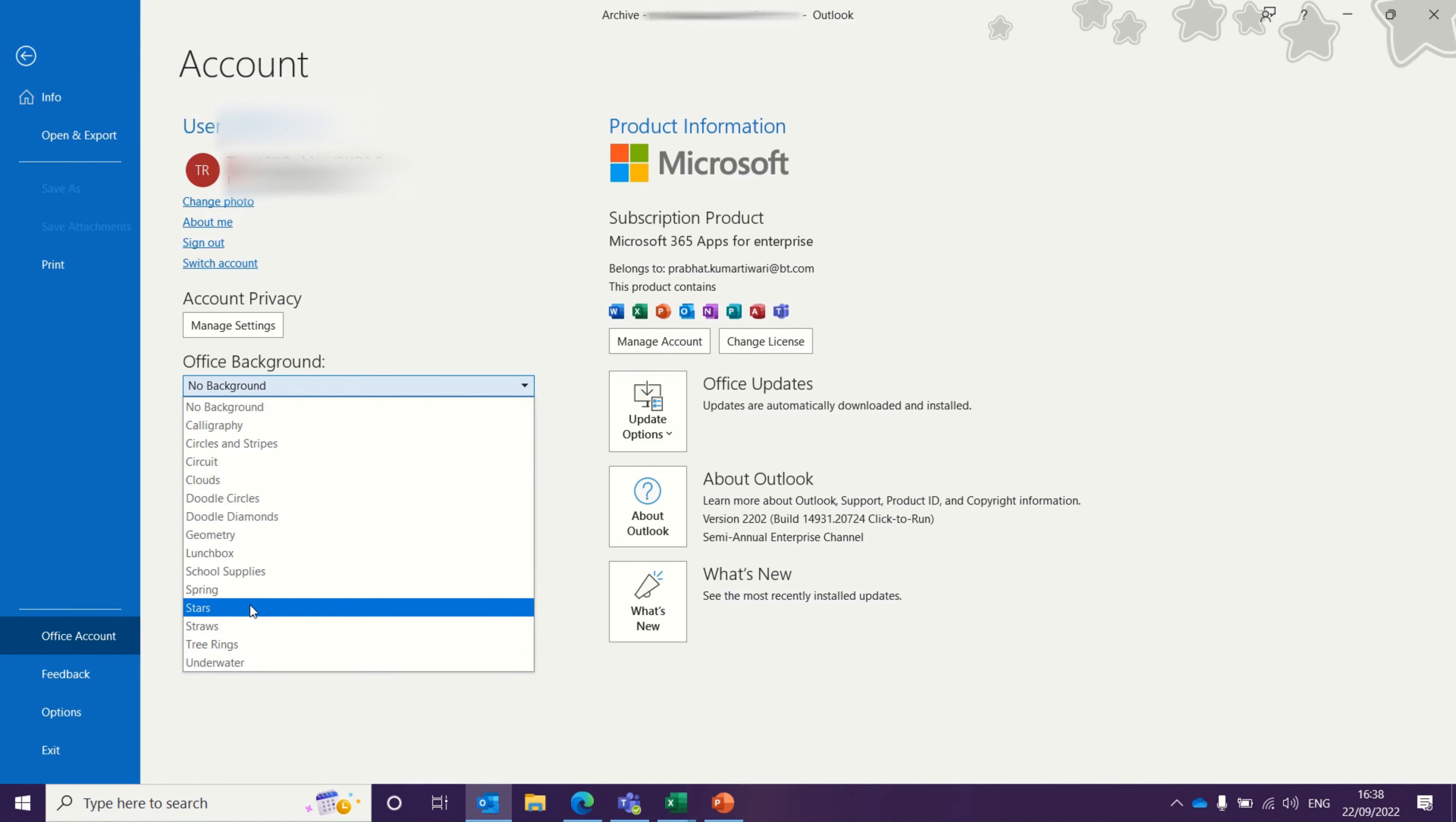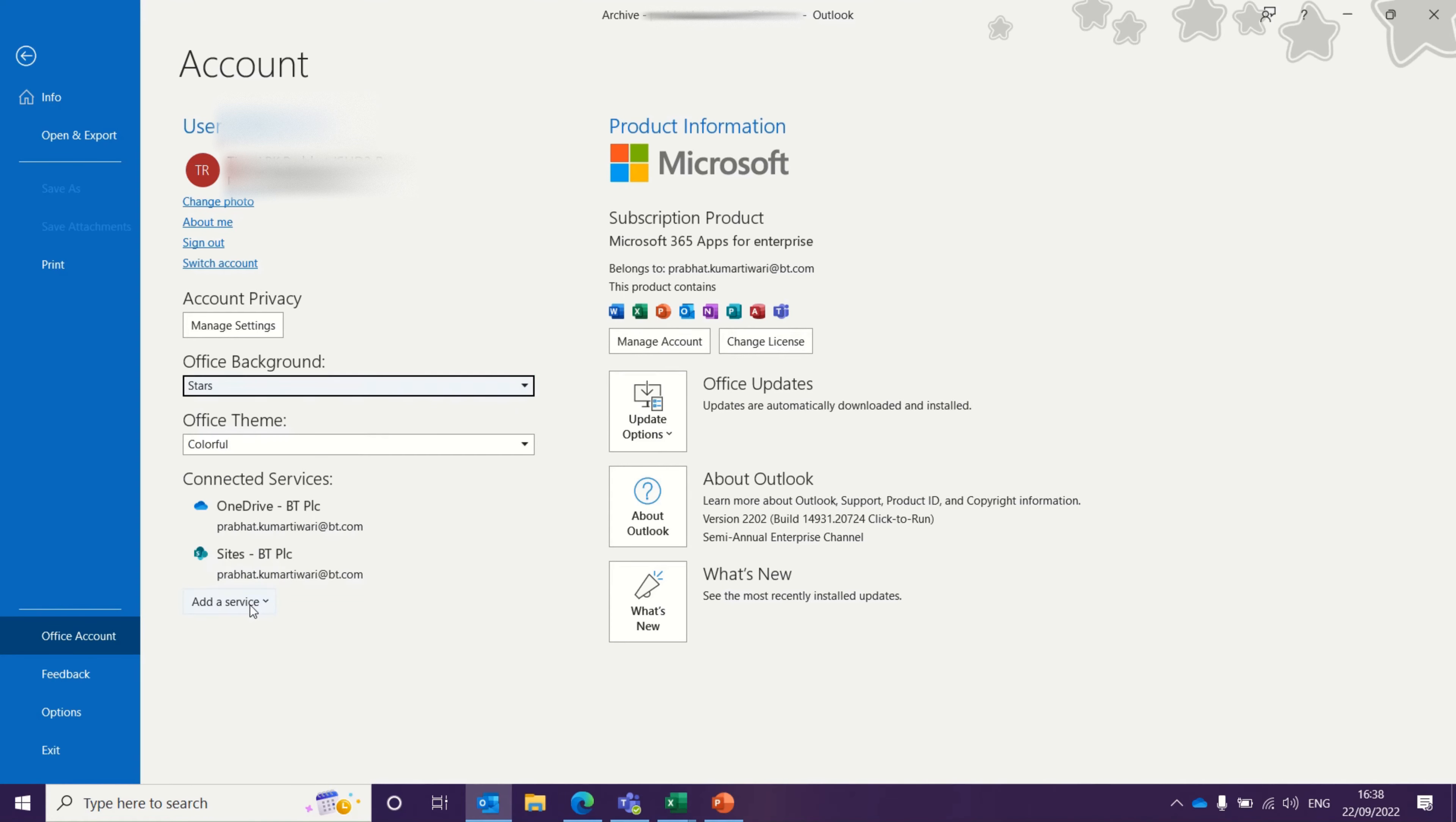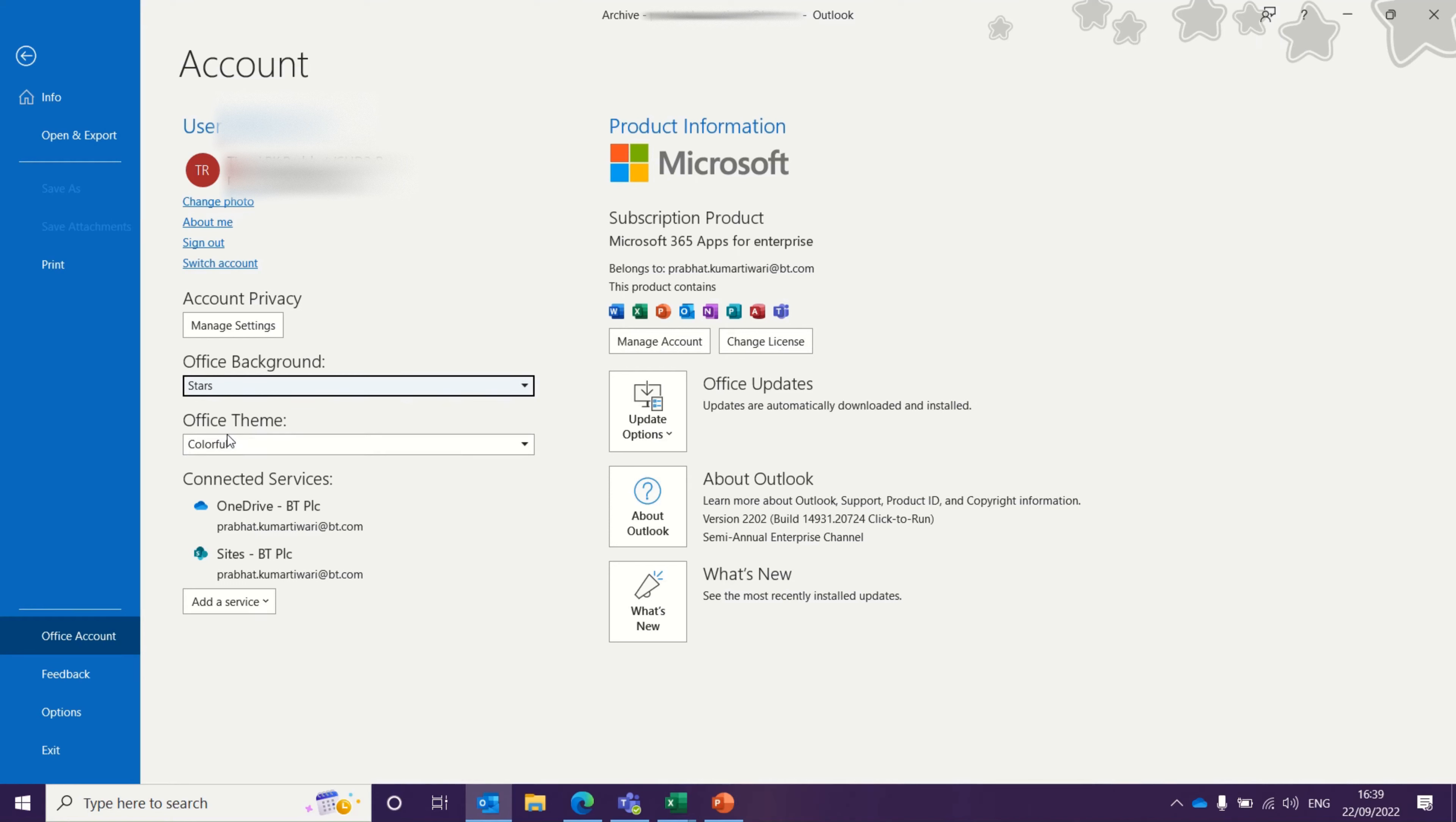Let's say I want to change to Stars. Once I select Stars, you should see stars coming as a background on the top right-hand side of my screen, and my current theme is Colorful.